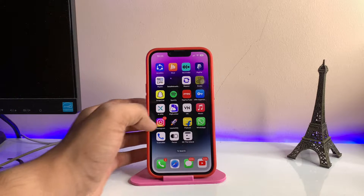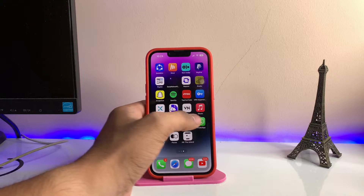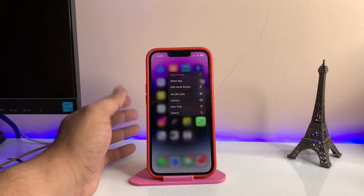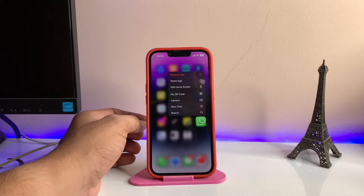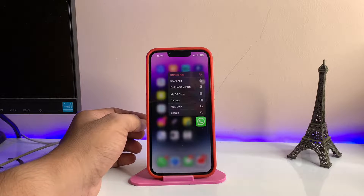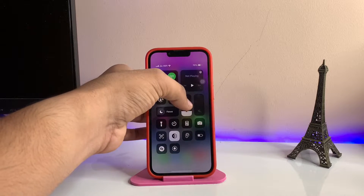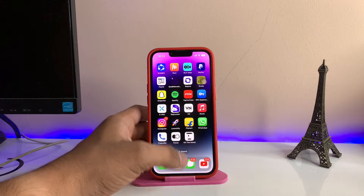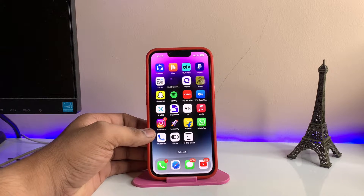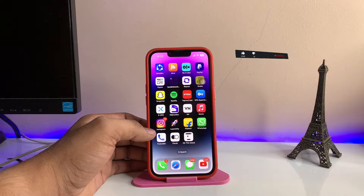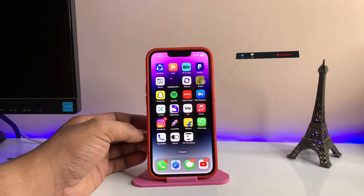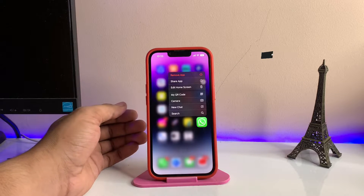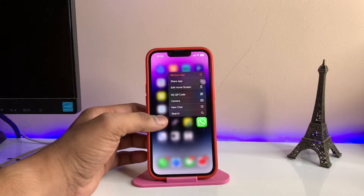Hi guys, welcome back to my channel. In this video I'm going to show you how we can send our photos or videos in document format in WhatsApp on any iPhone. As you can see, this is my iPhone 13 Pro. By sending photos in document format, the photos do not lose any quality, resolution, or size.